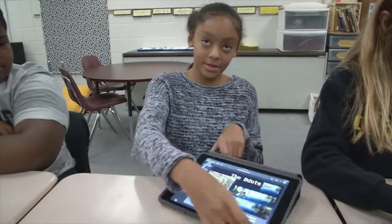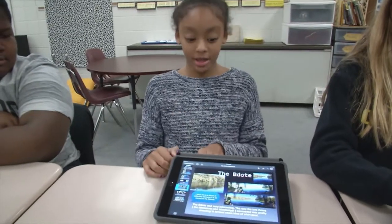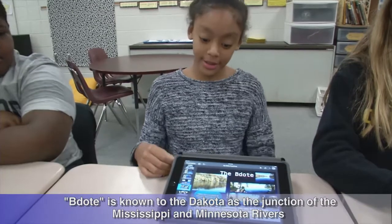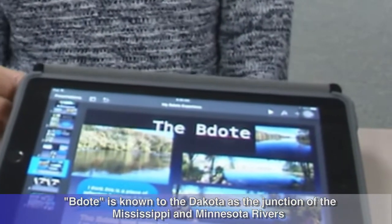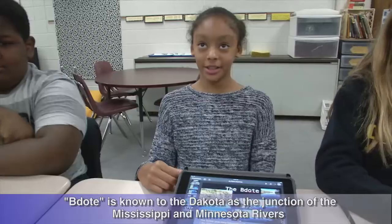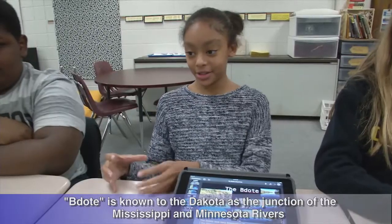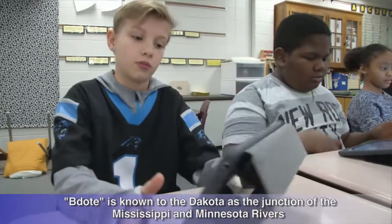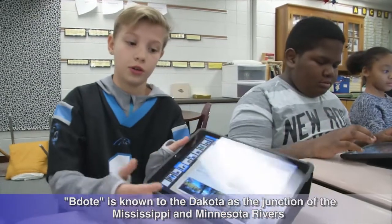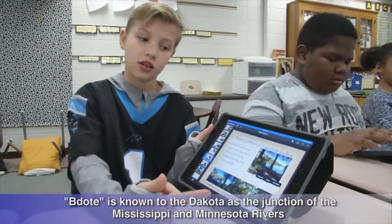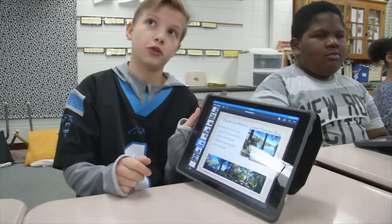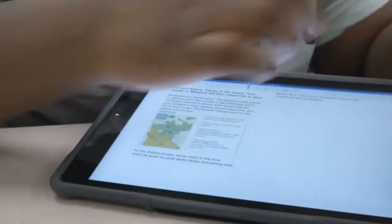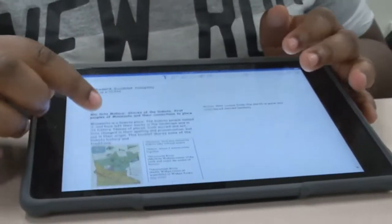My favorite part was the Bodote because when you went up it was like a beautiful sight and you could see where the two rivers connected. My favorite part was the Bodote because that's where the Dakota people thought they were first created. This is early American history.